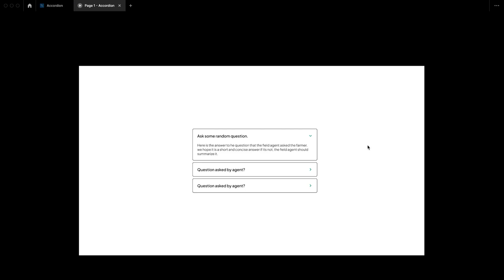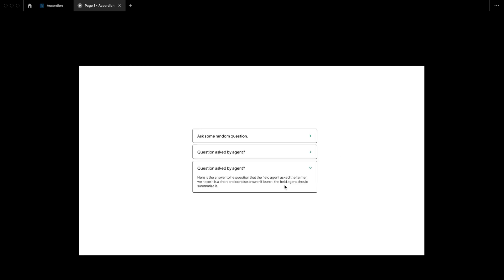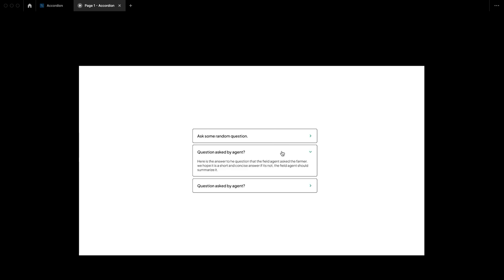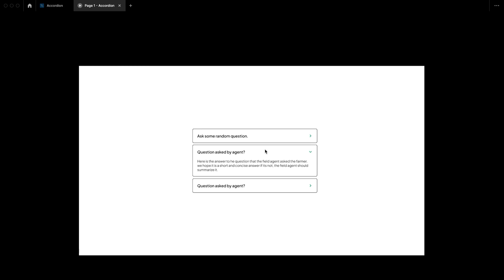Hi guys, welcome to today's video. I'm going to show you how to quickly create an accordion on your website. An accordion can be used for frequently asked questions, or when you need to present concise information — adding a title and a subtitle in a quick, summarized manner.